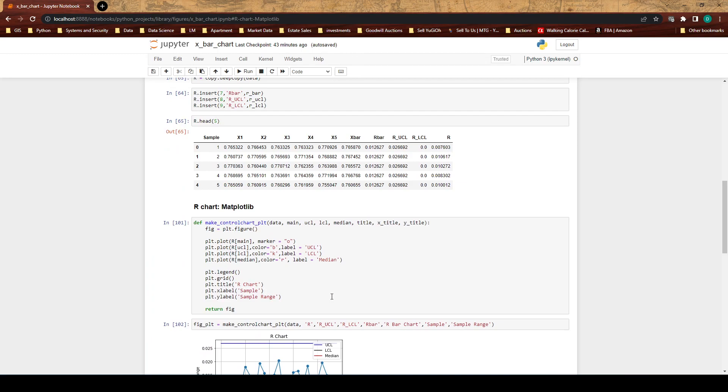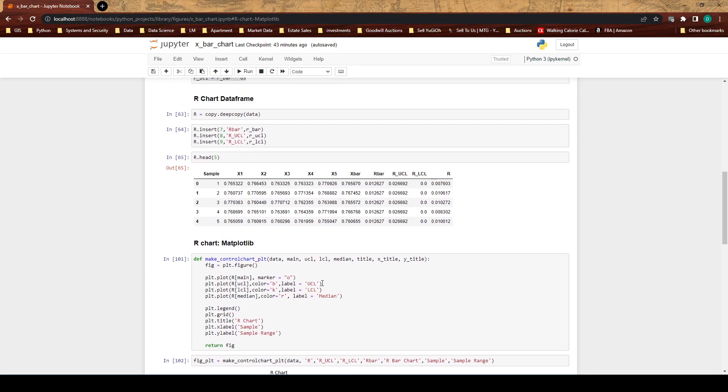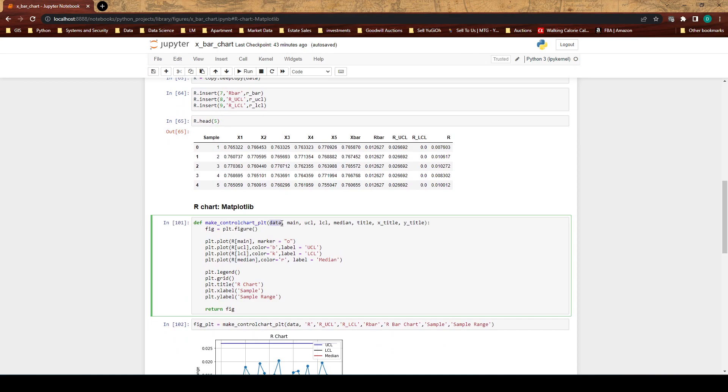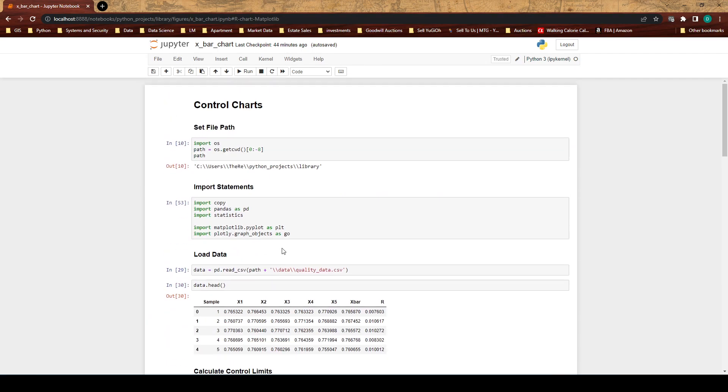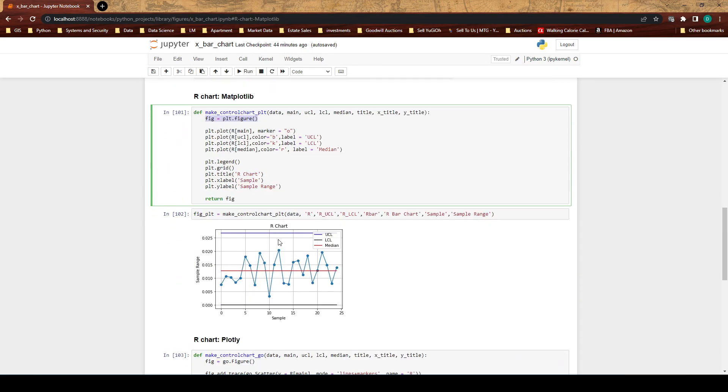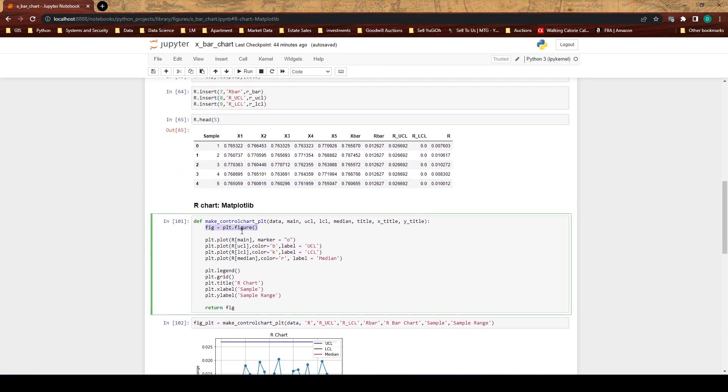Now that we've explained a little bit of the difference between matplotlib and plotly in their use cases, here's the function. We're taking in our data, these are names so main is going to be the name of our main variable, then we have our UCL, our LCL, so upper control limit, lower control limit, whatever the median is going to be. This median would be like x bar or it would be r bar. We have the title for the graph, then we have the title for your x-axis and the title for your y-axis.